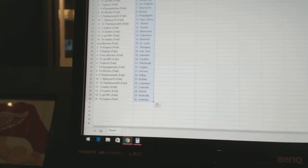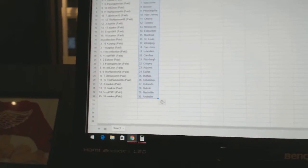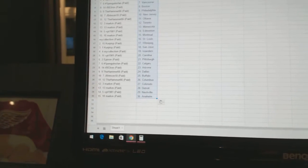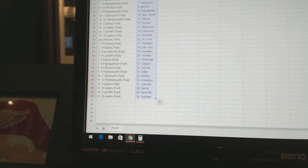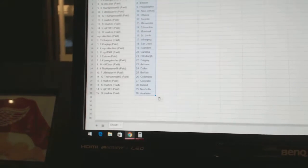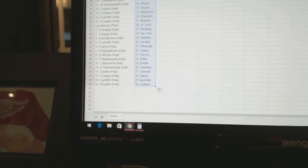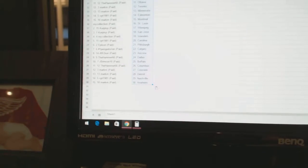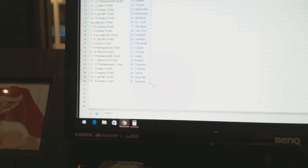Kirkus P has Winnipeg and San Jose. My collection is the Islanders. VPT 1981 is Carolina. Epicent has Pittsburgh. Number One Penguins Fan is Calgary. 495 Through Run is Arizona. The Hammer 66 is Dallas. J Brinson Den has Buffalo.